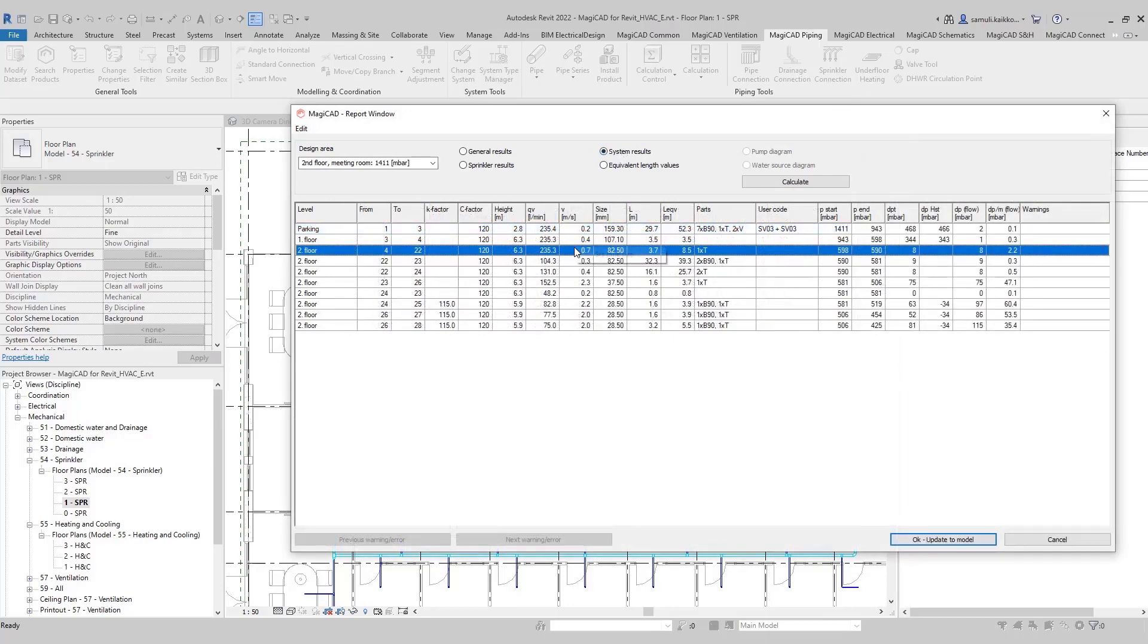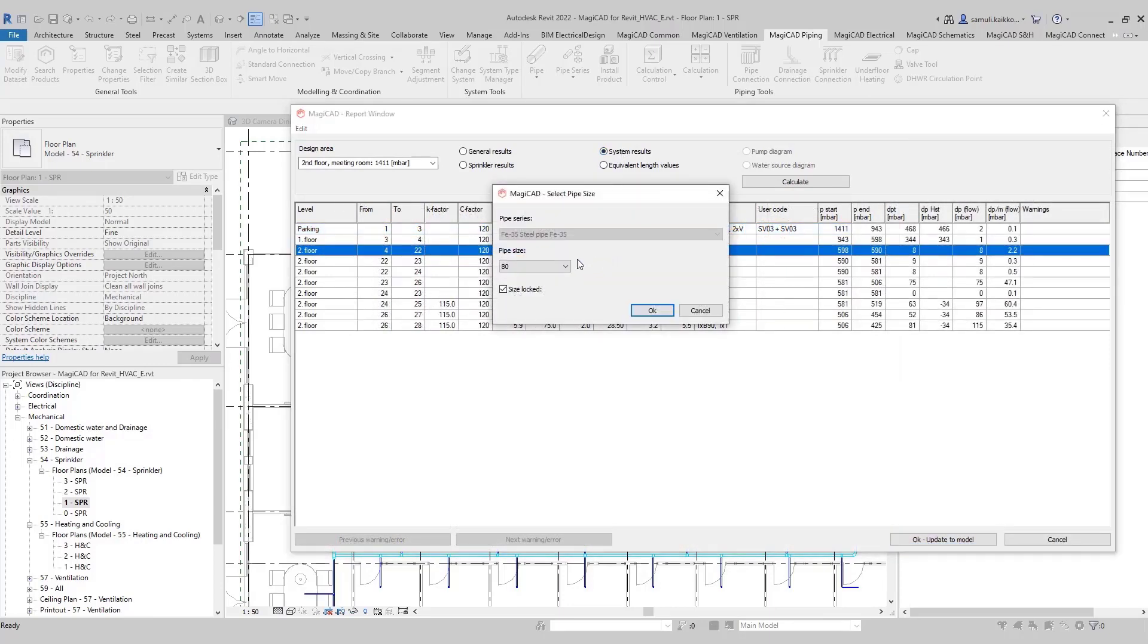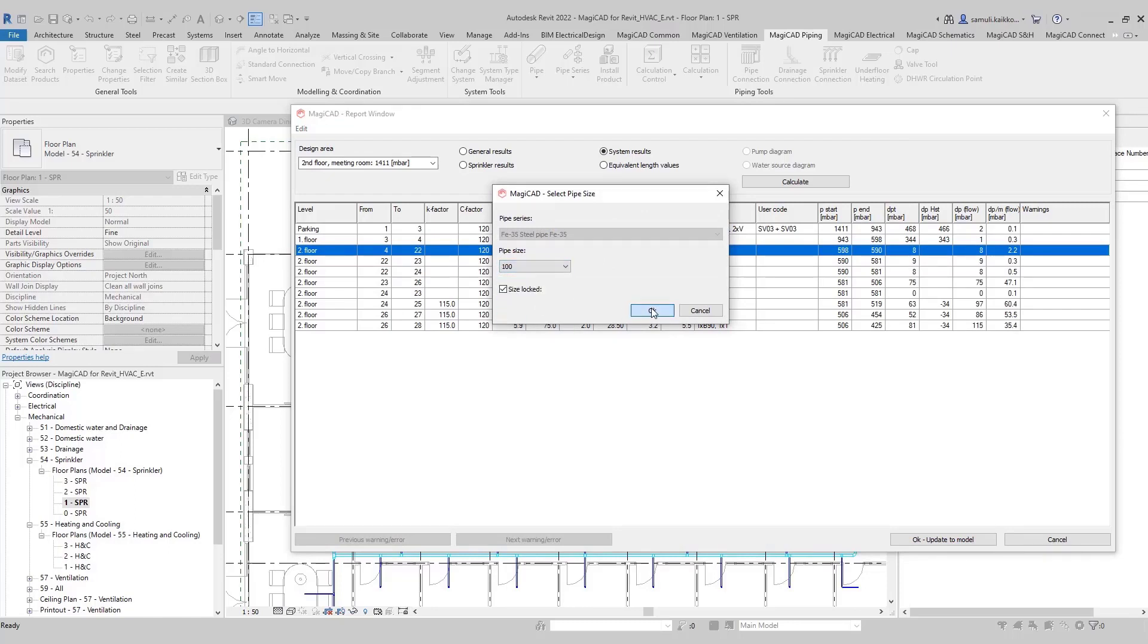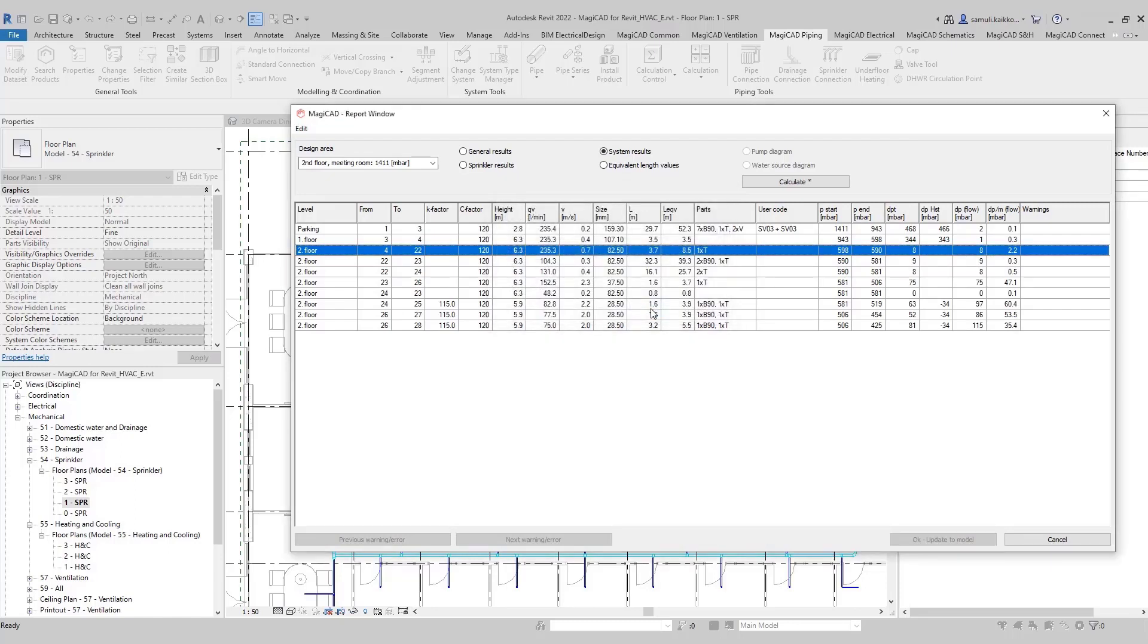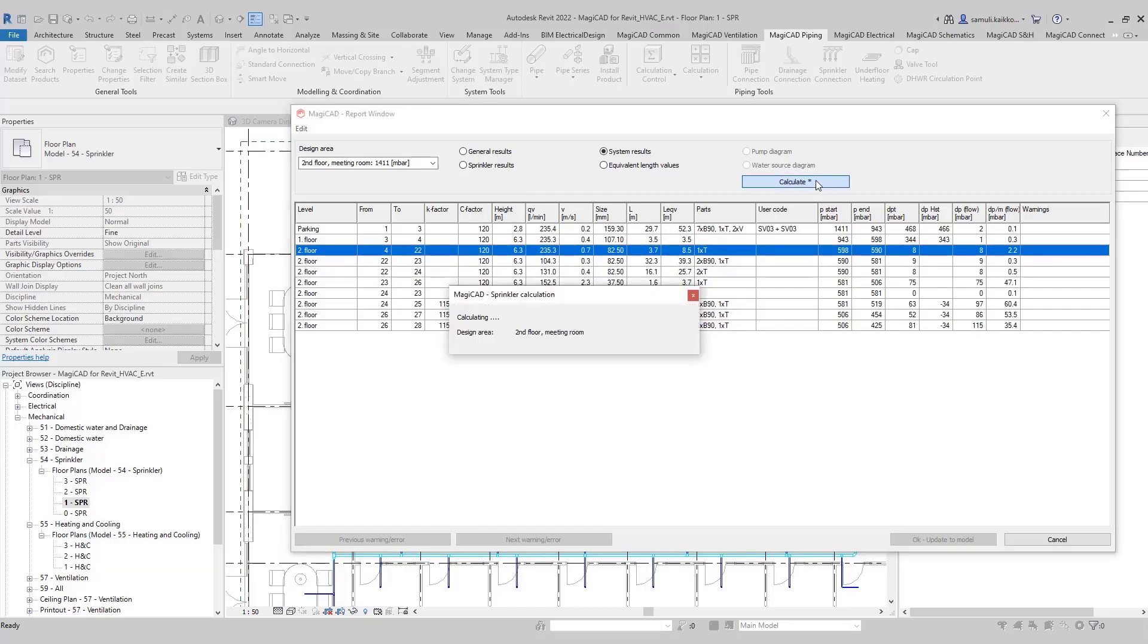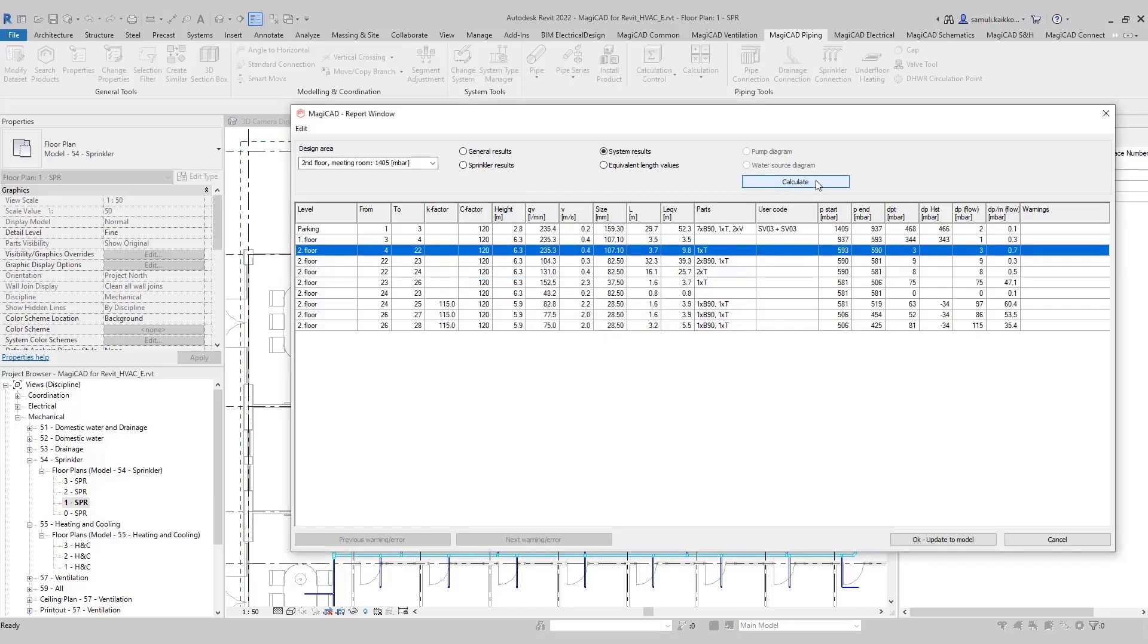Under system results, you can set different pipe sizes. After you have set the size you want, just update the results by calculating again. In the report, change results and sizes will be updated to model with the OK update to model button.